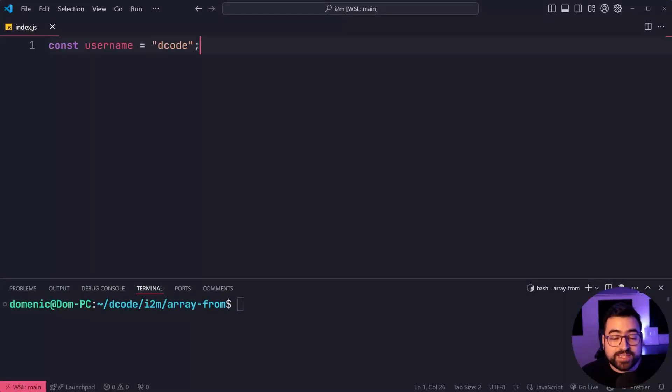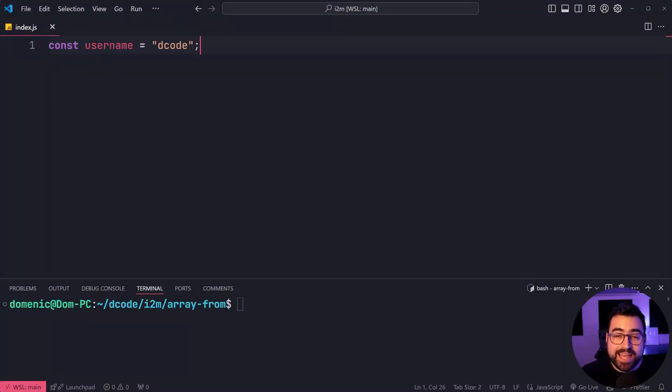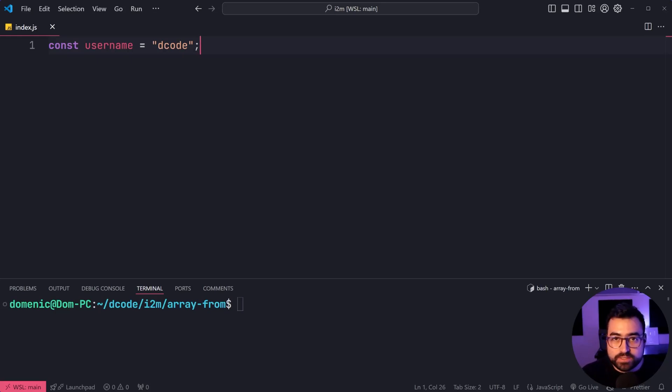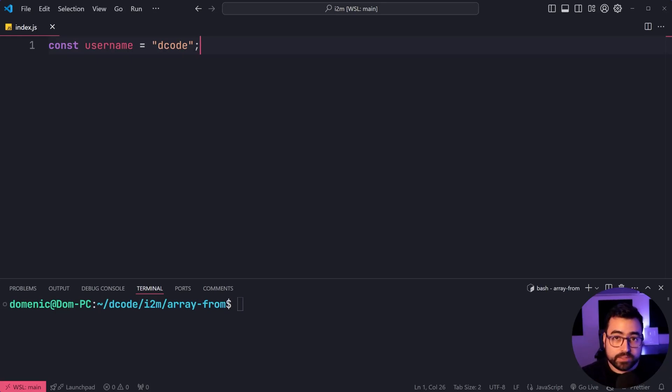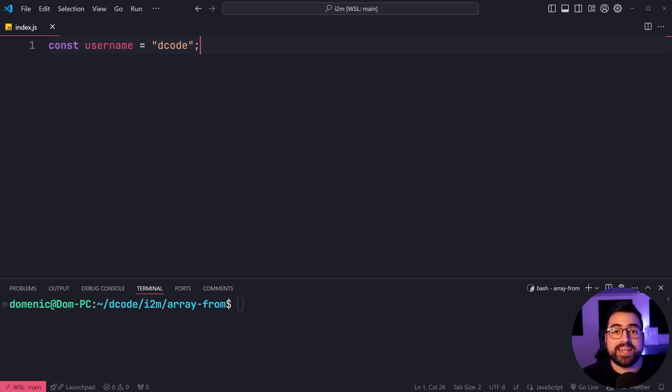The Array.from function is going to let you create a new array from an iterable object. What does this mean? Well, things like strings or node lists or maps or sets, those iterable objects, you can create arrays from them.